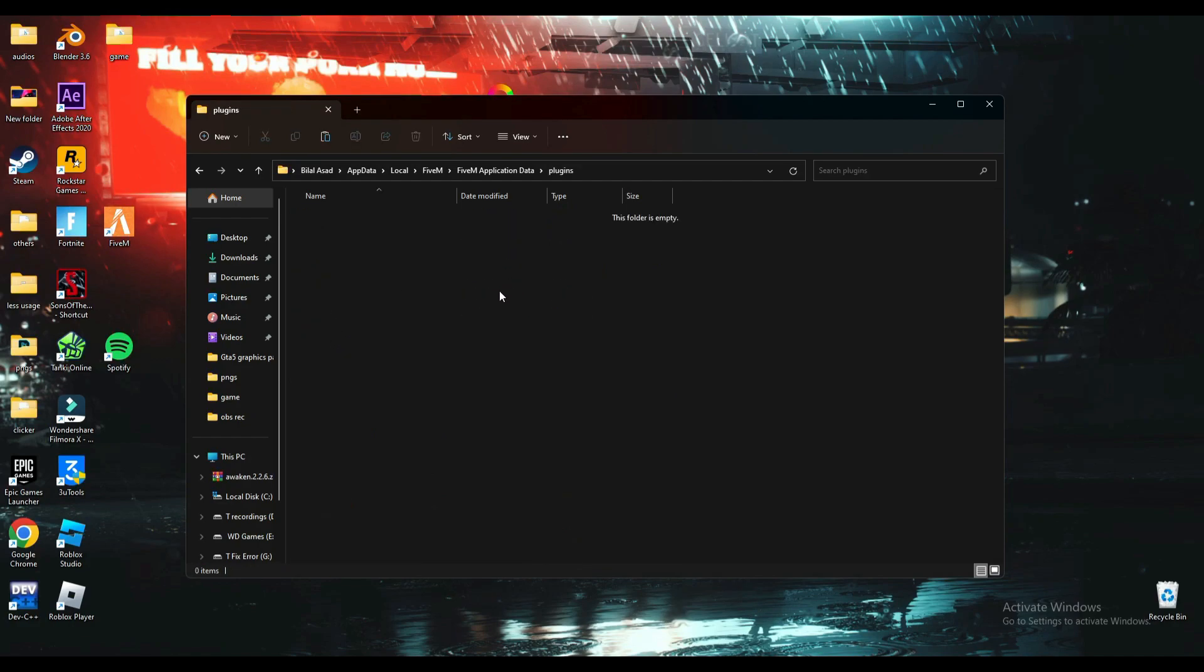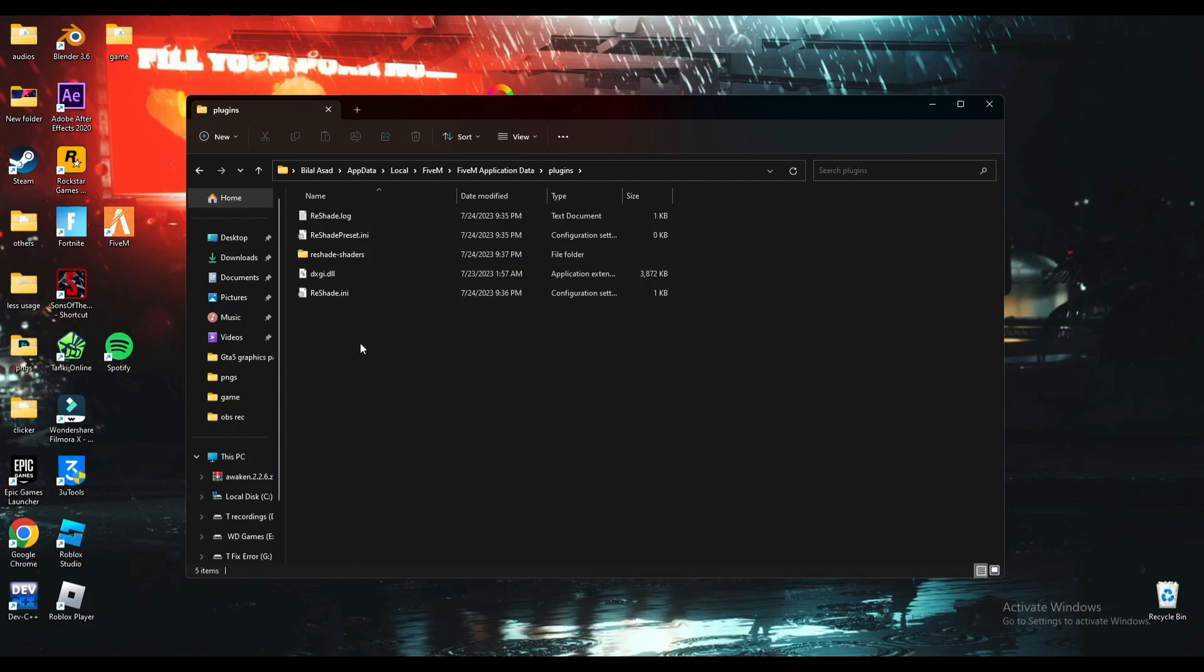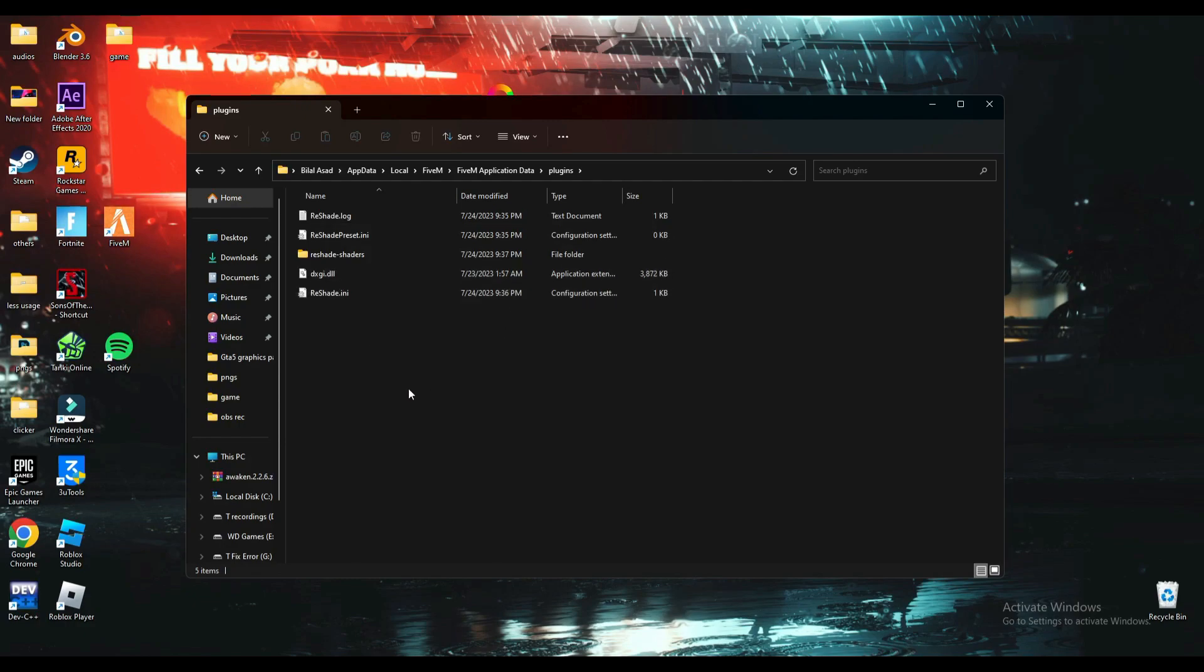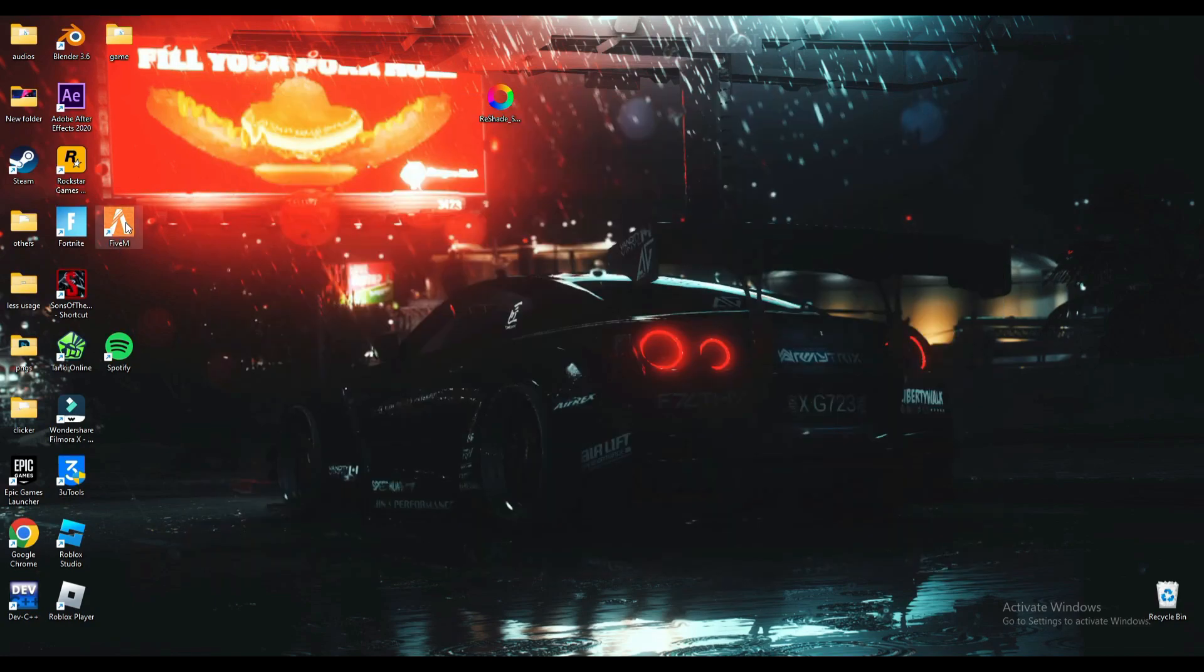Then FiveM application data. Here you will find this plugins folder, and here you will have to paste this ReShade file. FiveM takes ReShade as a plugin now. It no longer takes it from the GTA 5 directory. After pasting it, just open FiveM.